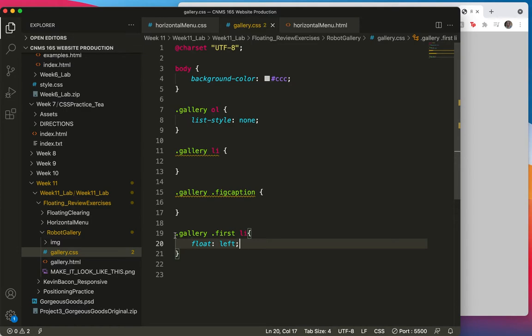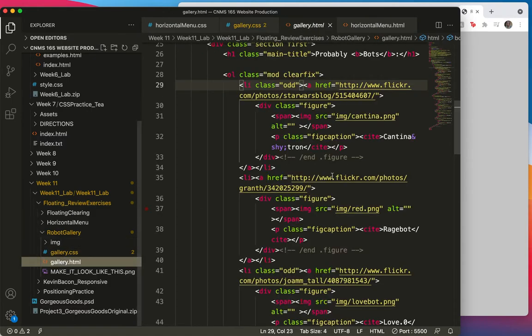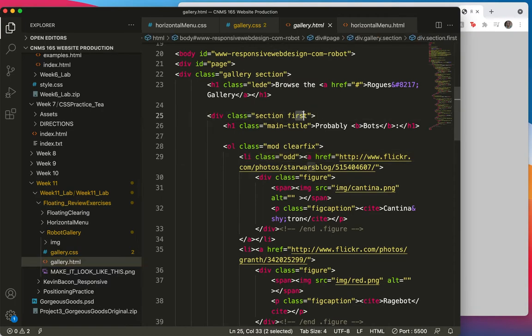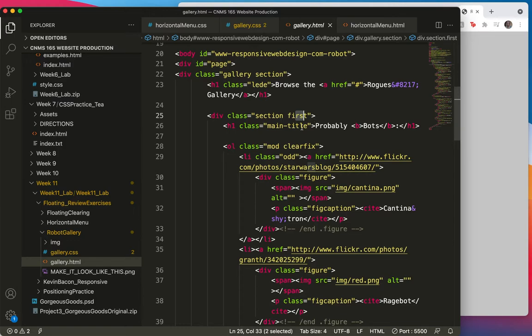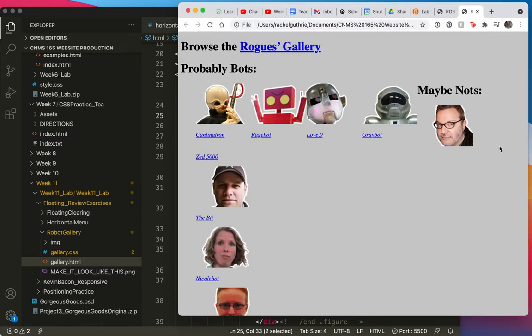So this is a multi-part contextual selector. You can see the dot gallery and then a space and then the dot first and then a space and then an LI. That's going to be in the top list. There's the first. There's the gallery. Class equals dot gallery. And then we have class equals dot first. And then we have our LIs that I'm styling these links. So let's refresh. And there they all are side by side.